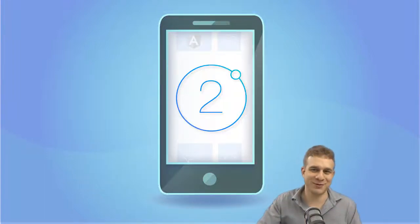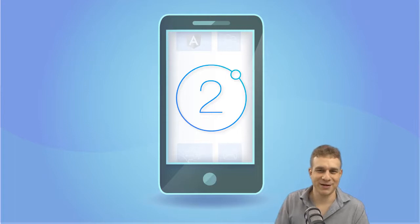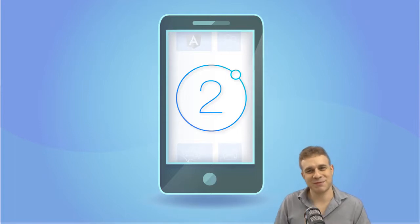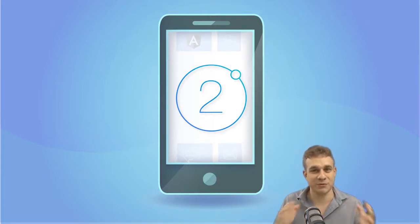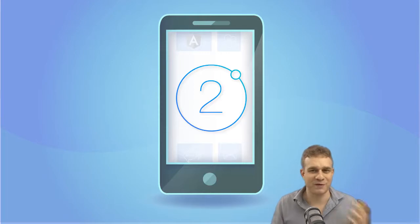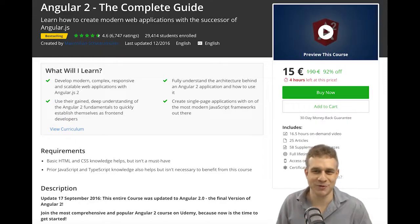Hi, welcome to this course page. Great to have you here. My name is Maximilian Schwarzmüller and I'm a freelance web developer and also creator of the five star rated best-selling Angular 2 course here on Udemy.